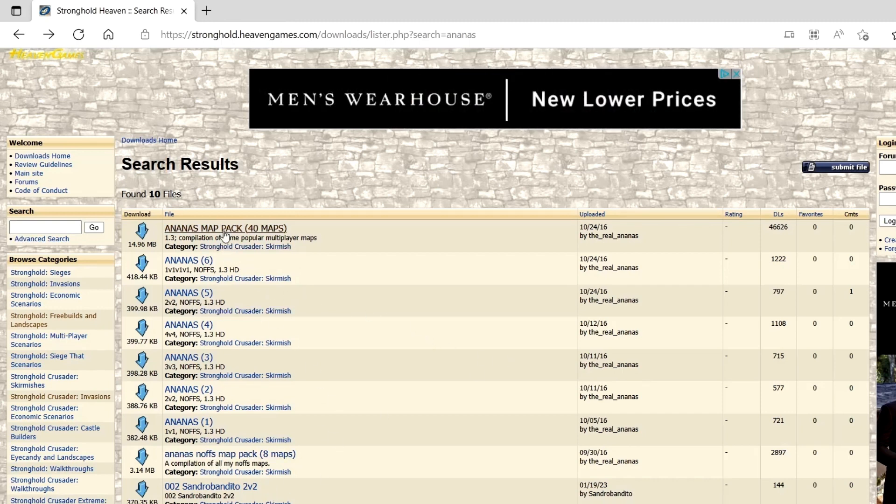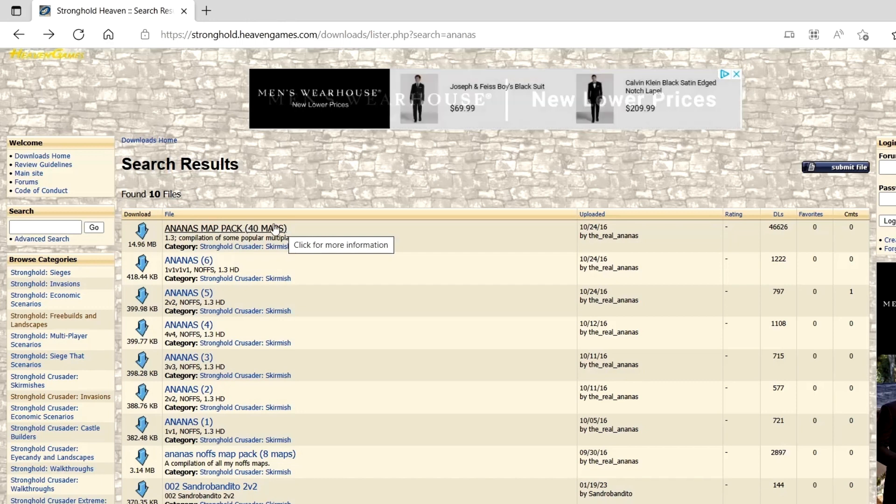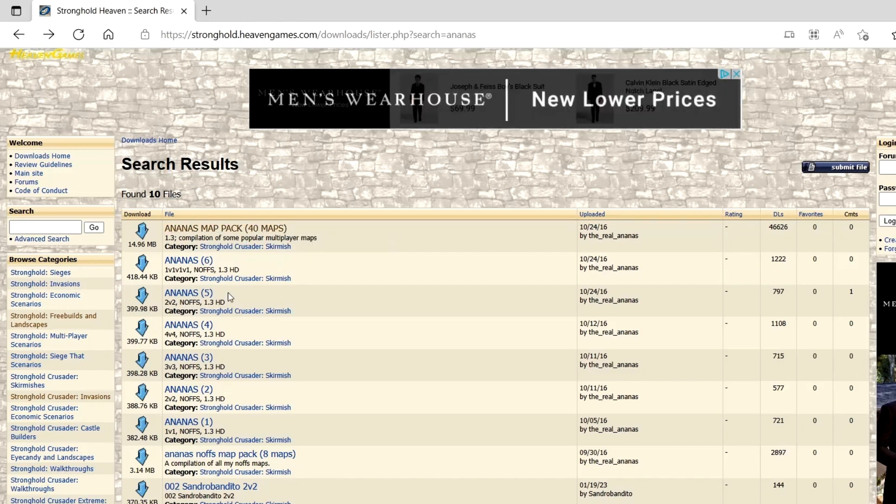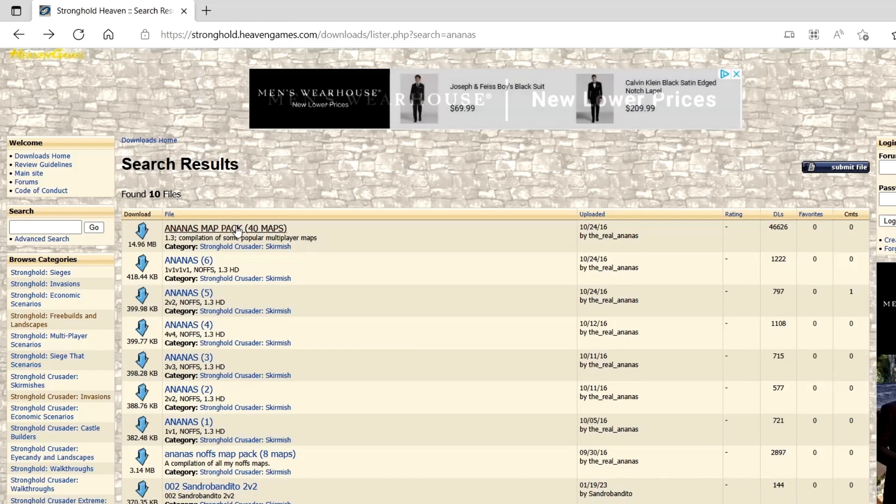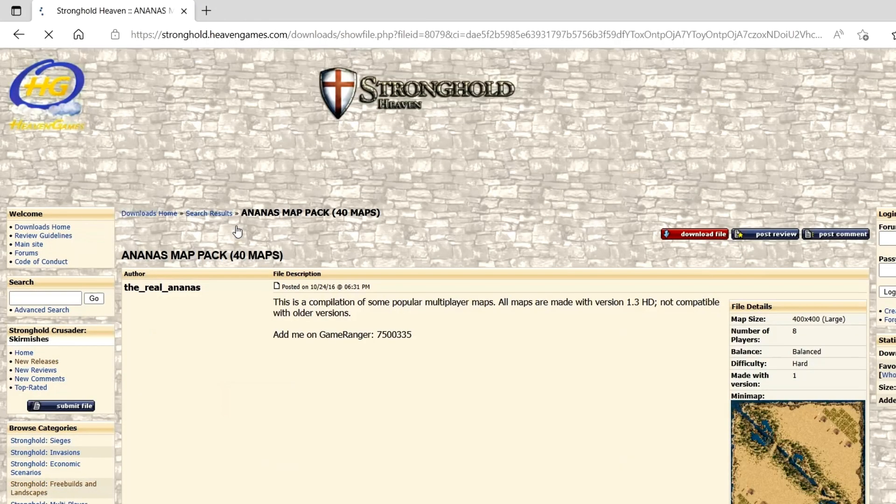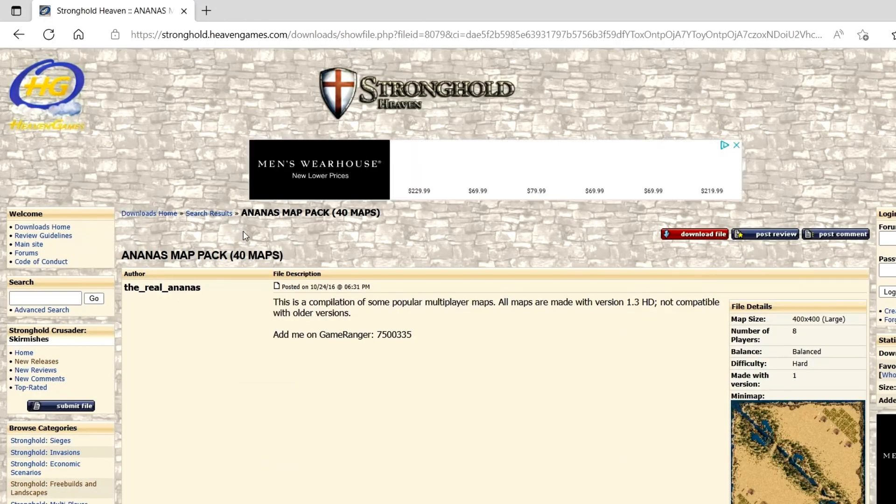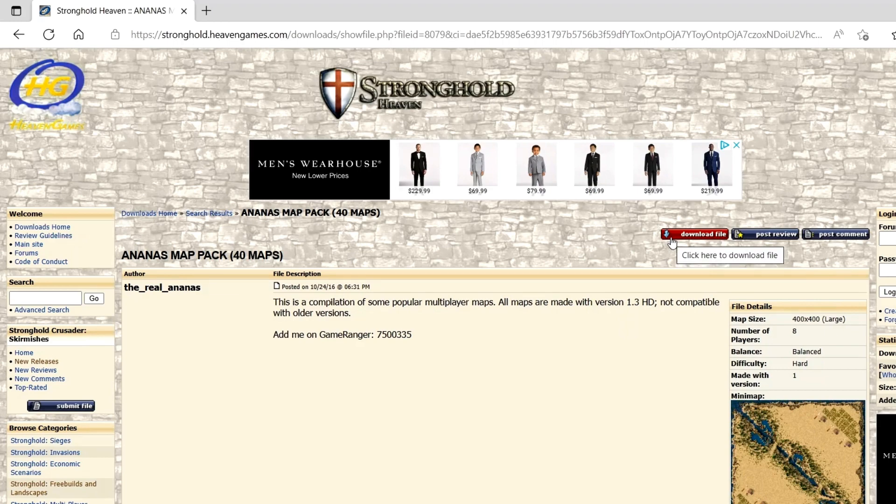Once you find the one you want to do, I'd suggest this one, the one that comes with 40 maps, that way it automatically just includes all of them. You just want to click on it, and then hit download file.